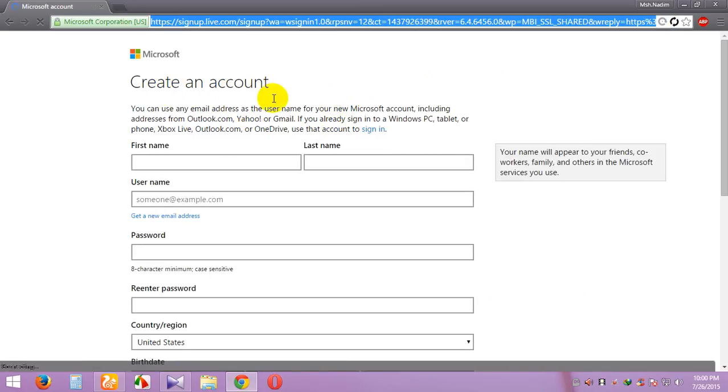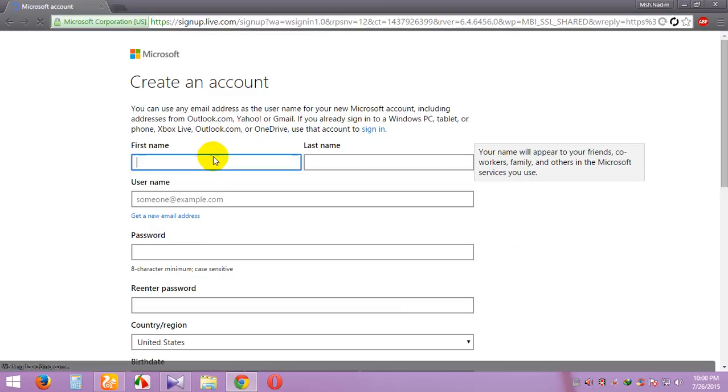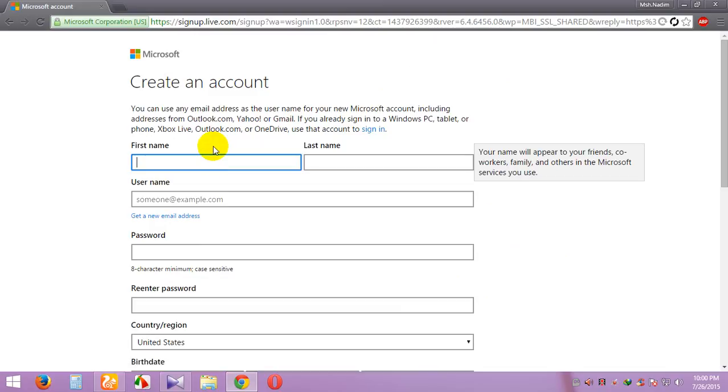Create a new account. Inside, first name - I'll type 'demo'. Last name - 'encoder'. Username...